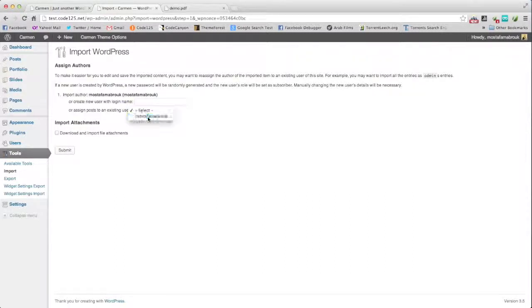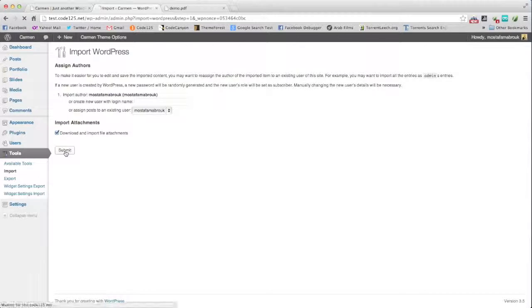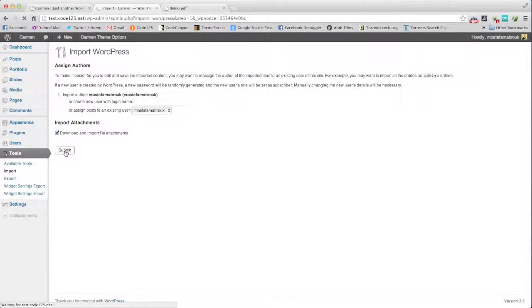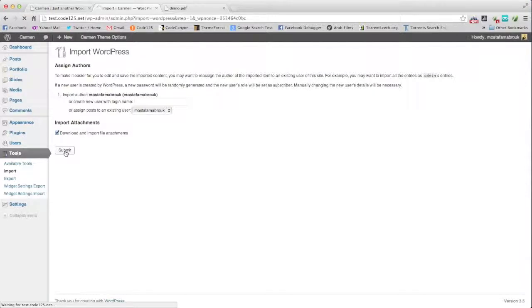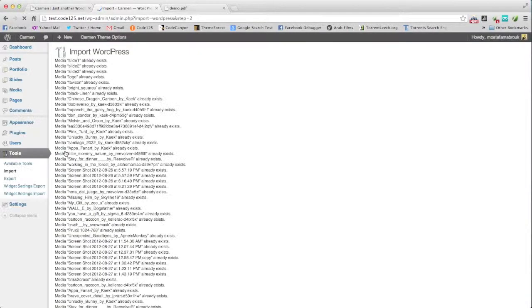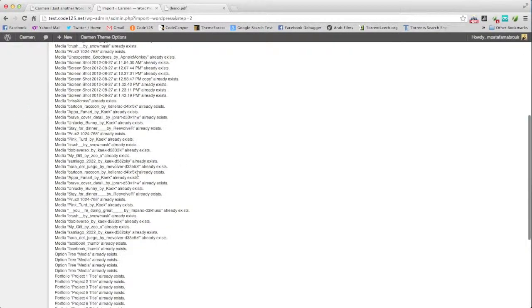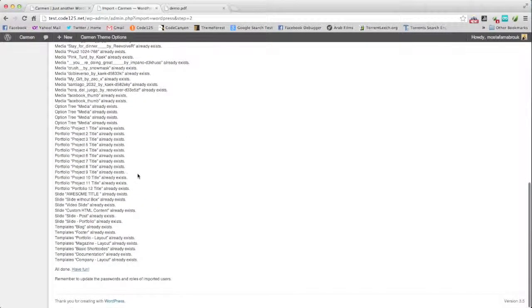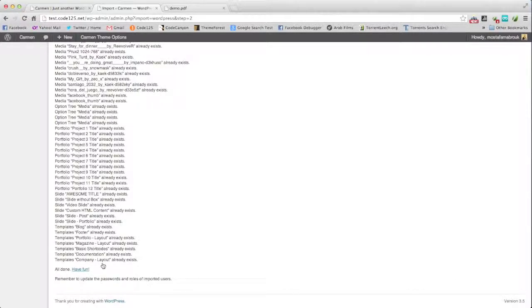Select the user you need, download and import file attachments, and submit. It will take a while, but don't worry. Some media are already there, and the rest is imported. All done, have fun.